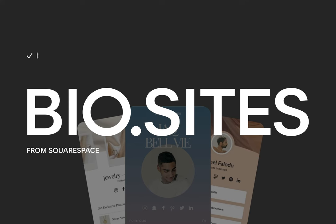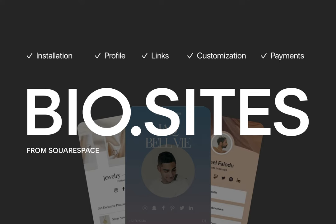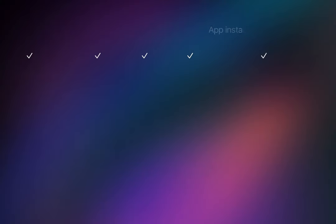We start by installing the mobile app, adding profile details, integrating links, customizing the design, and even adding a tip section for donations. Make sure you stick around until the end for several Biosites FAQs. Let's get started.